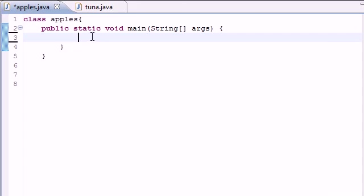Now what the while loop did if you remember is it had a test condition and whenever that test condition was true executed the loop body. But what the do-while loop does is execute the body before it even gets the test condition. So you're guaranteed to execute the body at least once before you even check to see if you should be doing it or not.